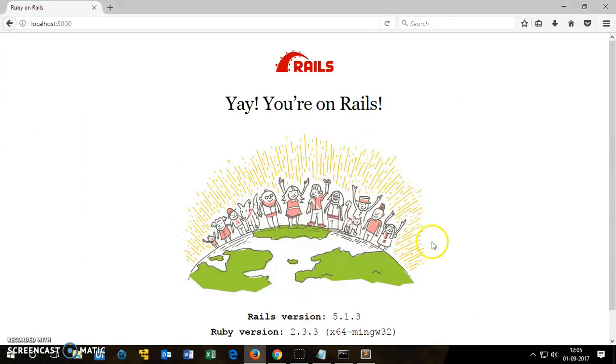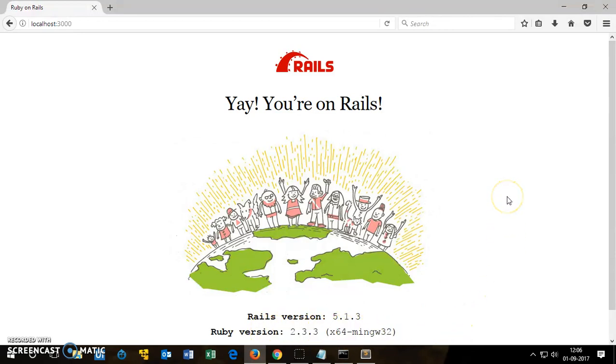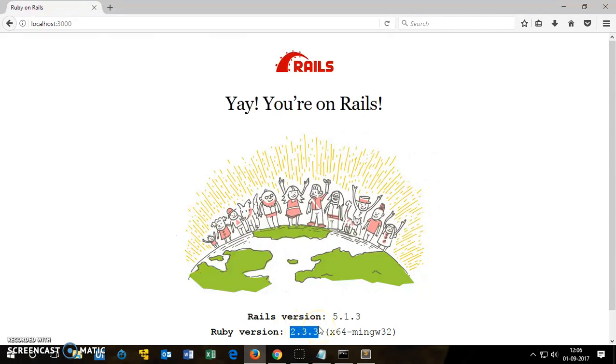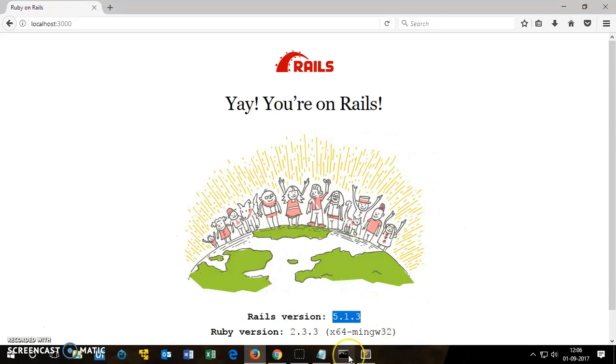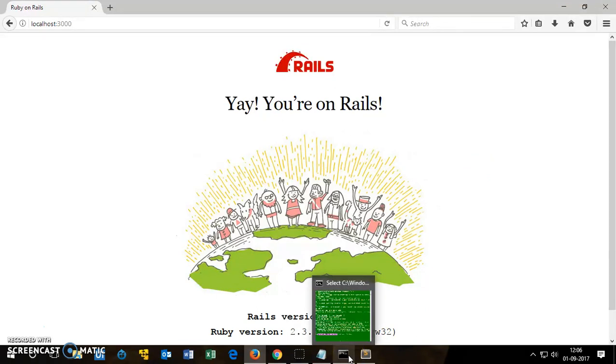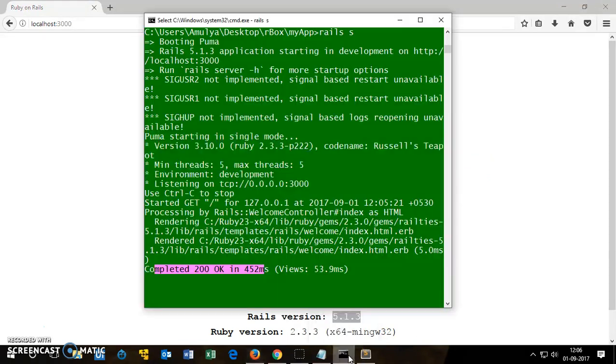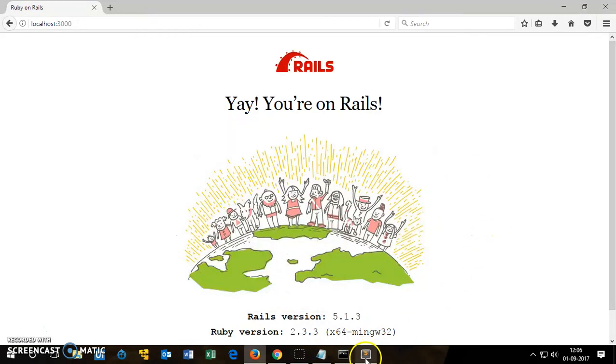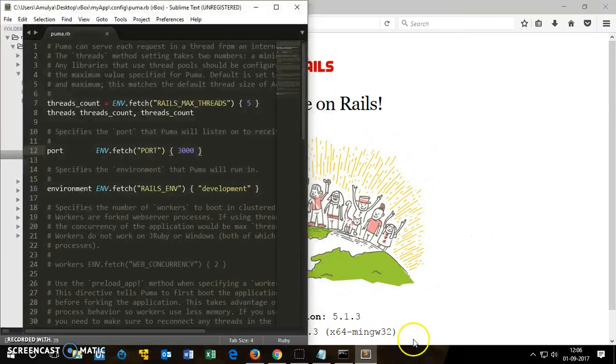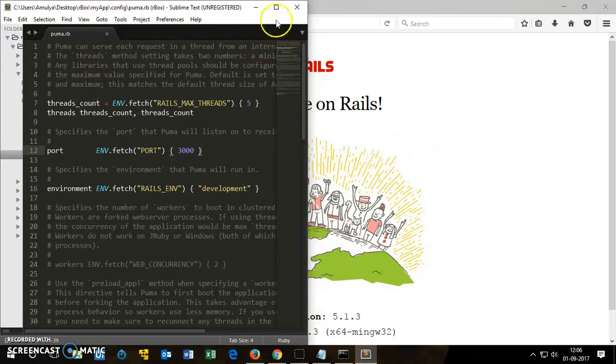This will work on Windows 7, 8, 8.1, and 10. It may work on Vista as well, but not XP. XP needs, I think, if you have XP or Vista you go with Ruby 2.0 and go with Rails 4. Okay, not 5. So thank you so much, that's it. This is how we install Ruby on Rails on Windows 10 computer. Thank you and have a good day. Bye, take care.